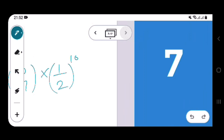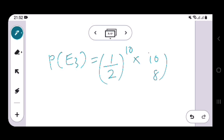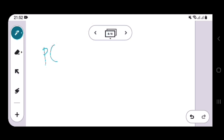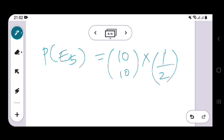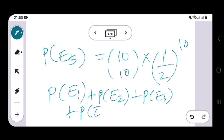Similarly, probability of E3 is C(10,8) times 1/2 raised to 10. Probability of E4 is C(10,9) times 1/2 raised to 10. And finally, probability of E5 means 10 heads, so it is C(10,10) times 1/2 raised to 10.